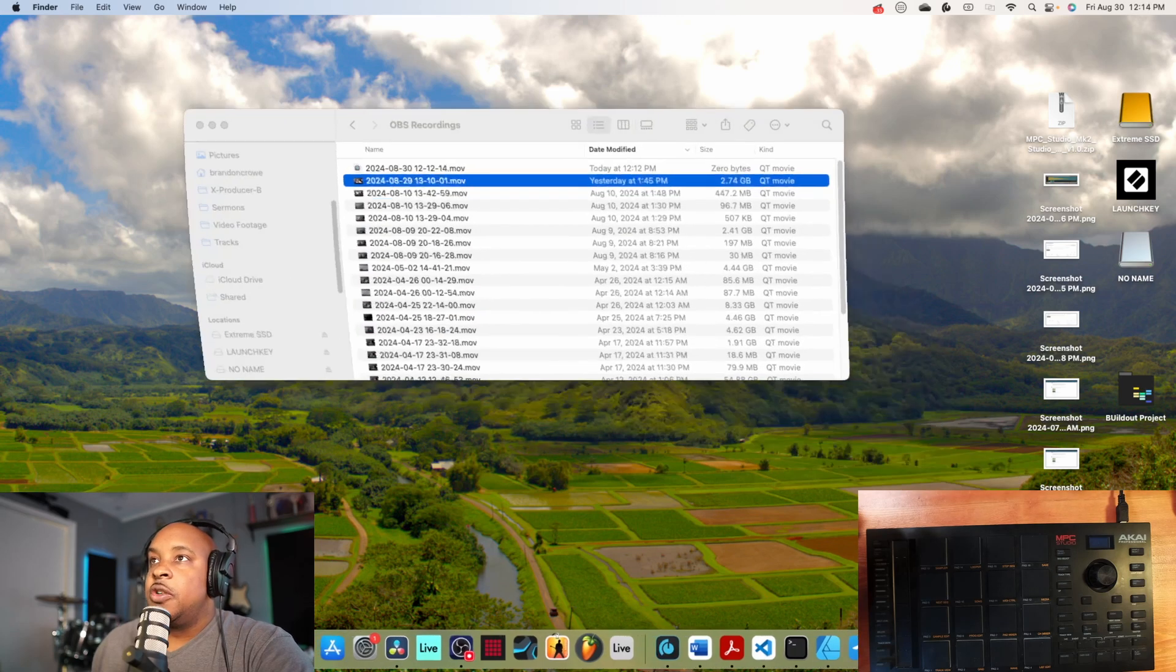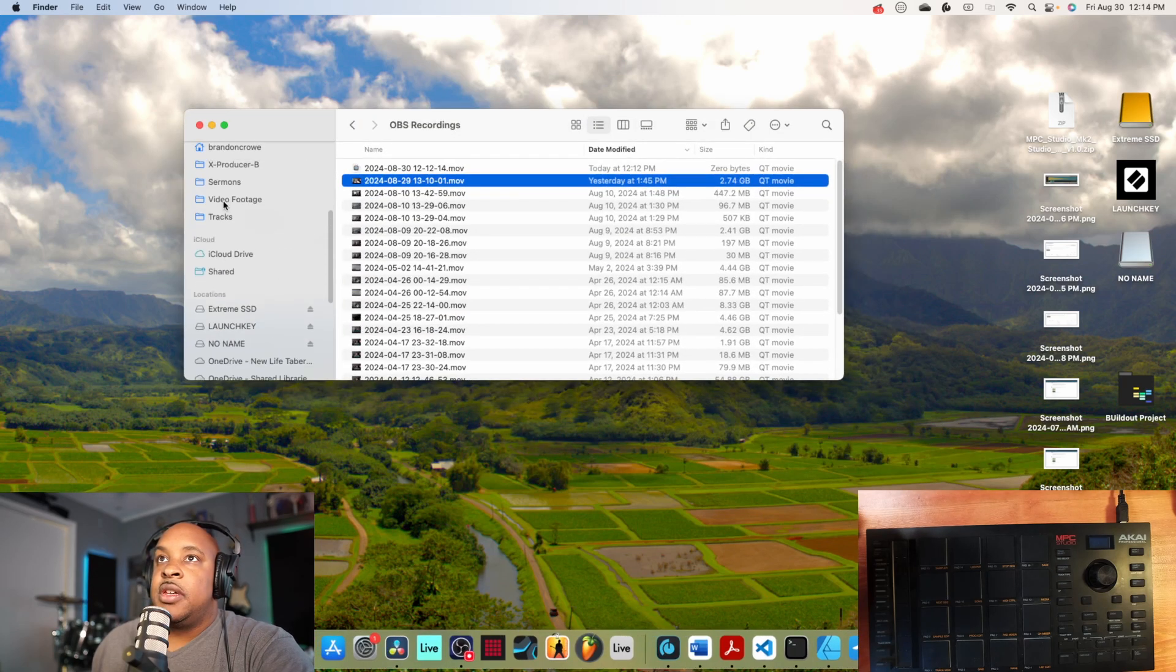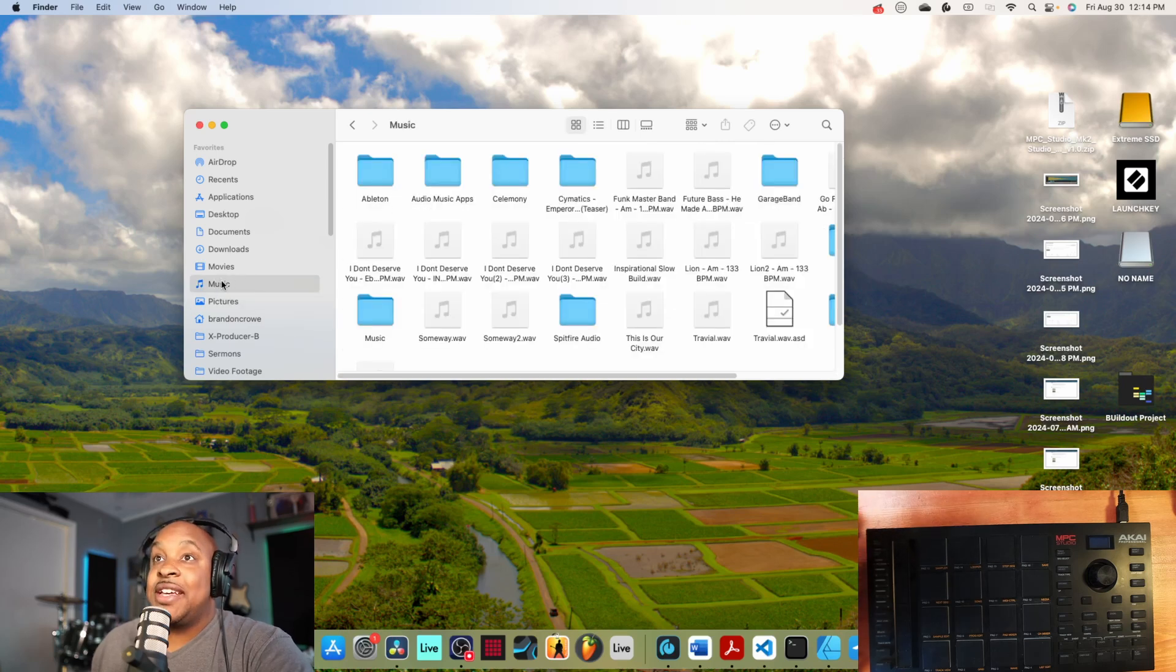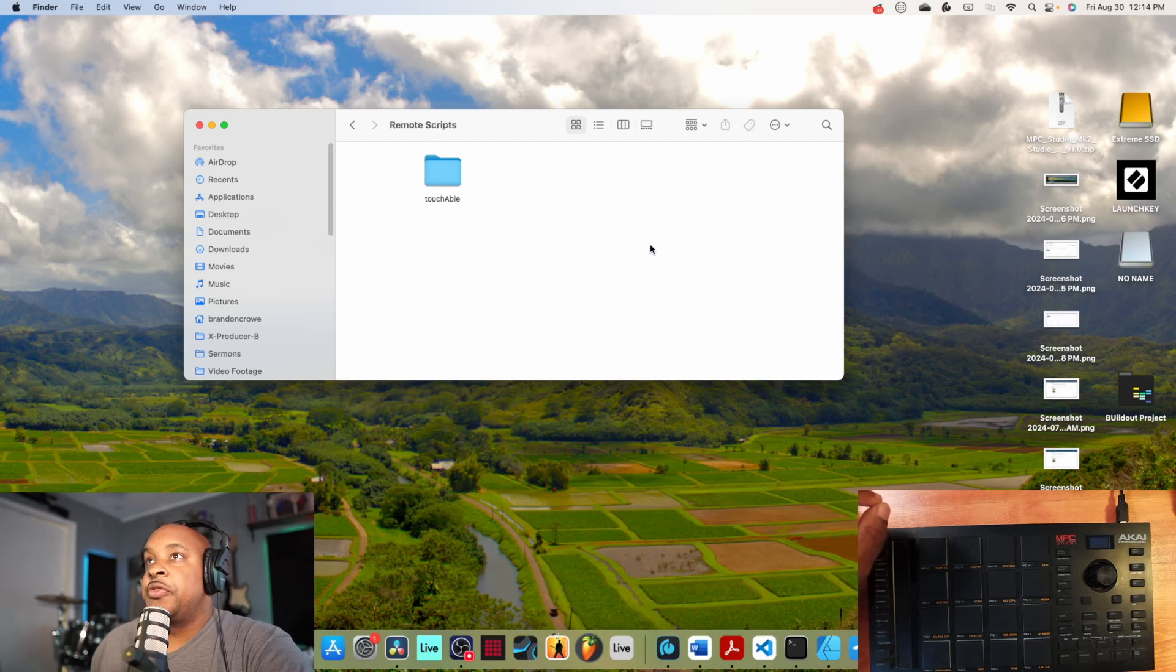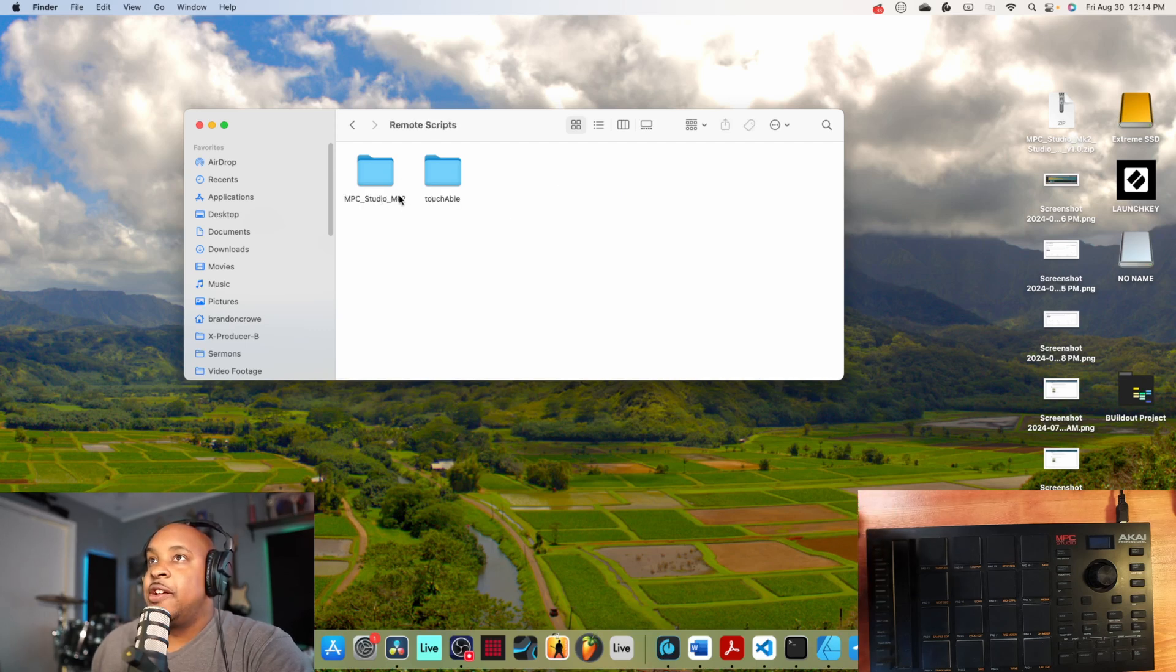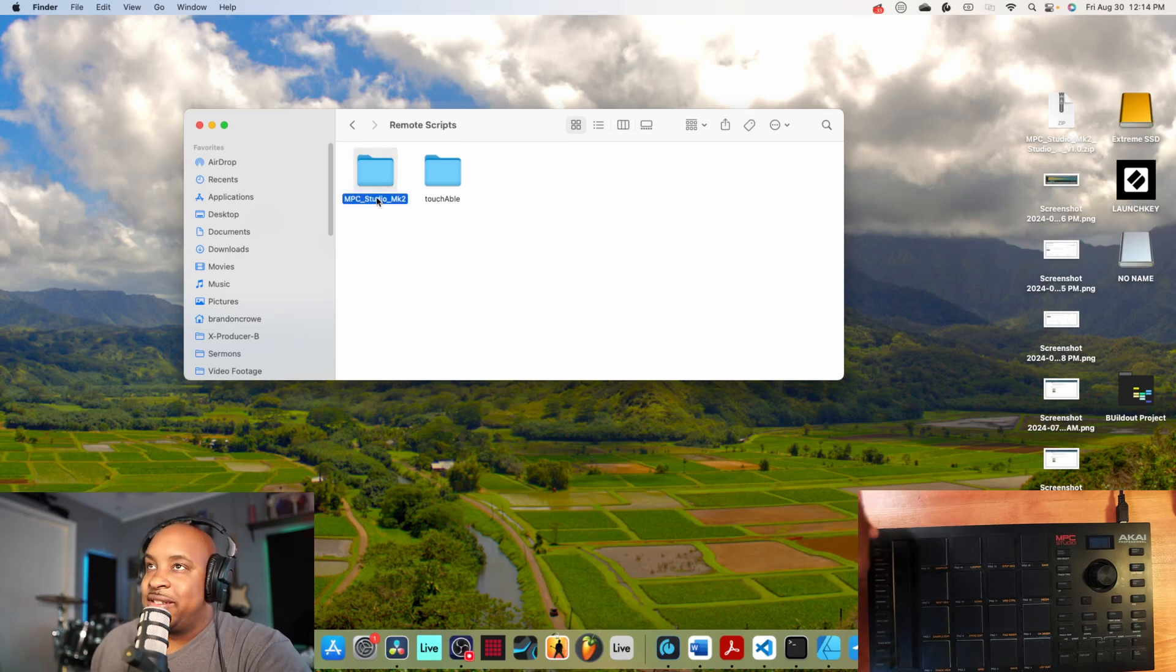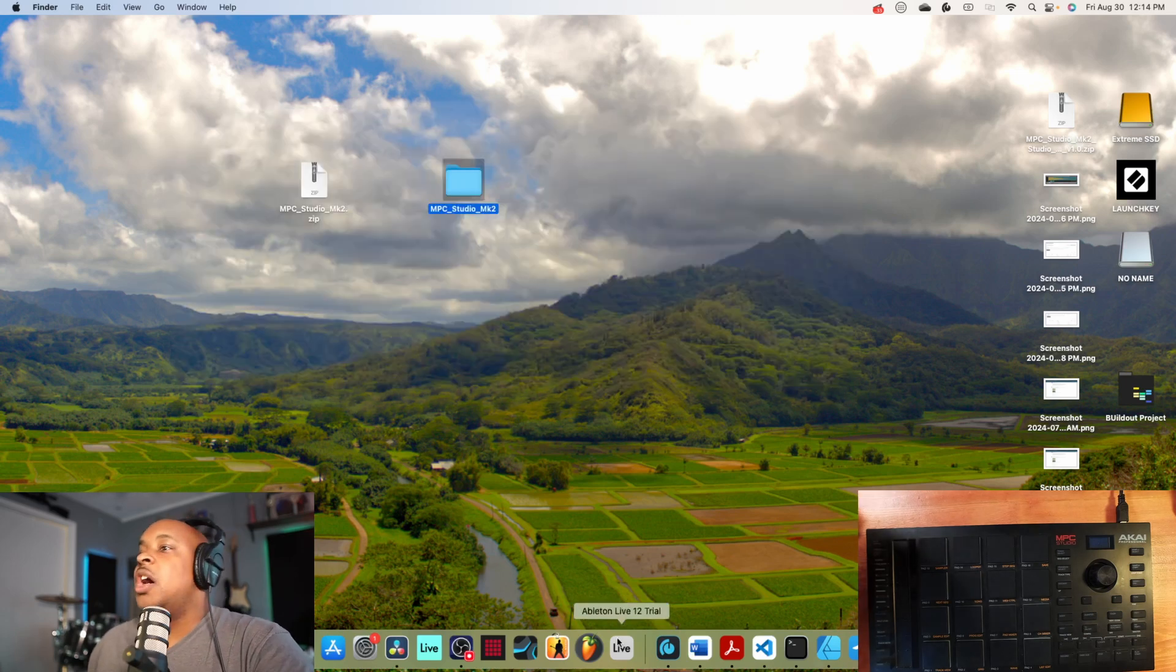Go into your Ableton Live installation, which on a Mac is at Music, Ableton User Library, and then Remote Scripts. What you're going to do is just paste that right in here. It's got to be named like this - if it's not named like this, it will not recognize the controller script as available. Once that's done, we're going to open up Ableton Live.